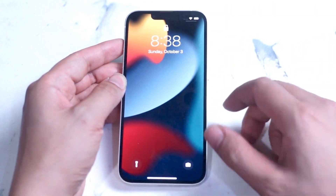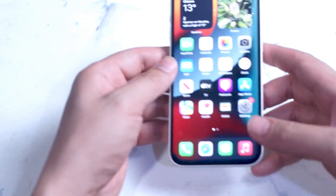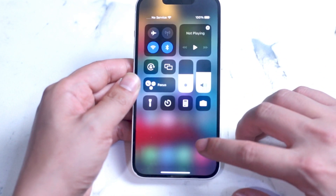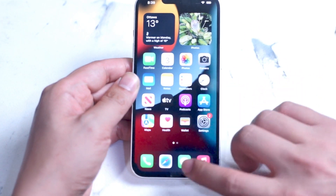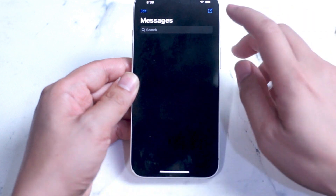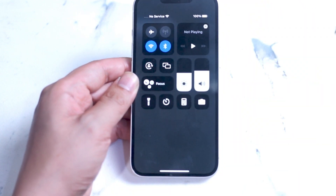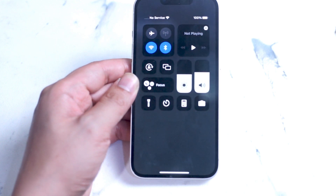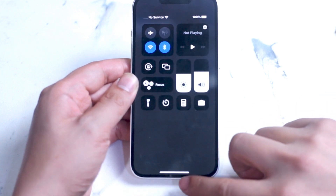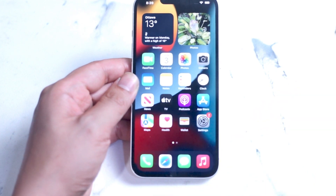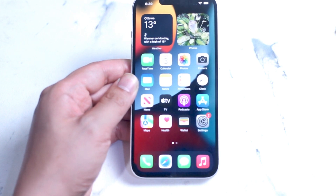Similarly, at the home screen, if you'd like to access Control Center, you want to swipe down to the right of the notch and you can pull down Control Center. This also works in a lot of apps as well — for example, if we're in Messages and we swipe down, Control Center is still accessible. So whether your phone is locked or not, and whether you're in an app or on the home screen, you can access Control Center by swiping down to the right of the notch.